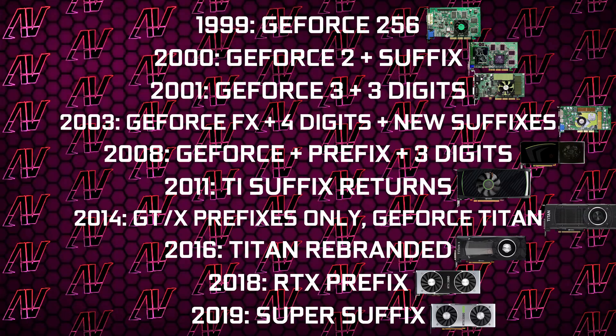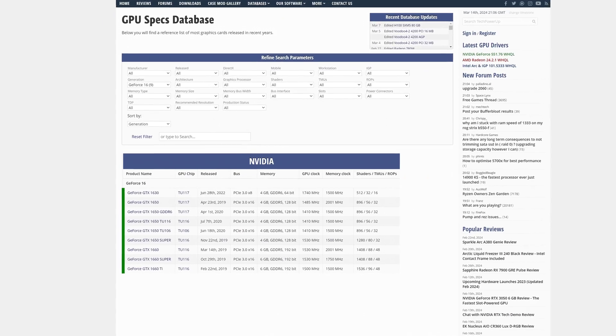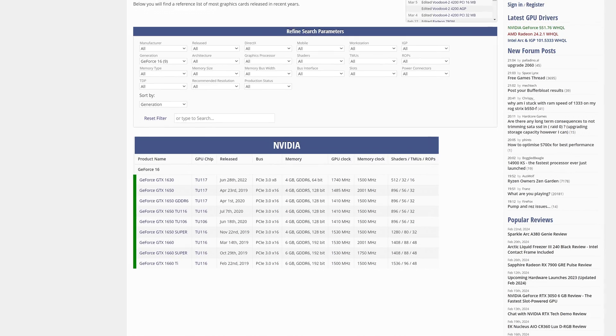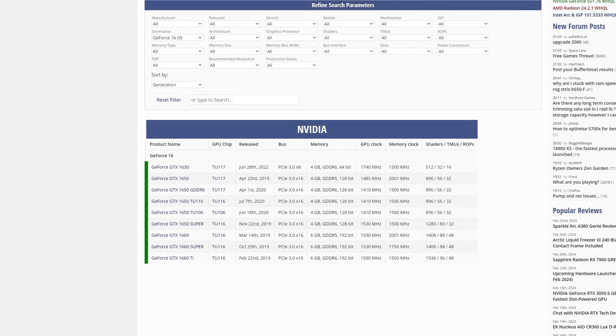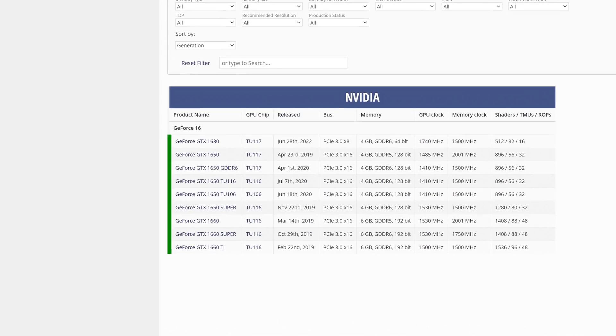Finally, we reach the present day, and that's pretty much the naming scheme we have going on right now with the RTX 40 series graphics cards. And yes, I know I haven't mentioned the GTX 16 series, which released after RTX 2000, but I know I'll already get a headache trying to explain that to you.